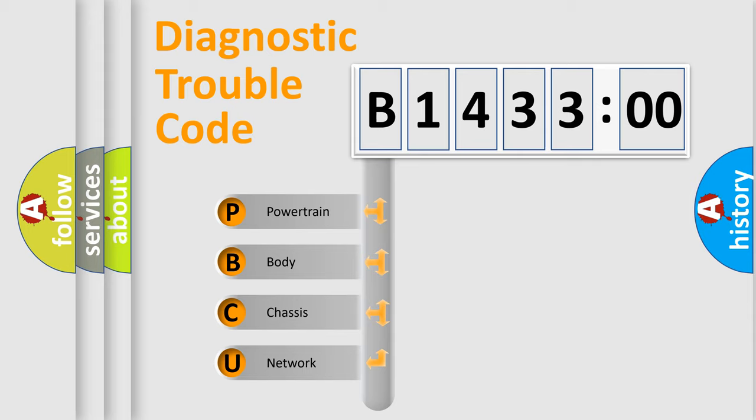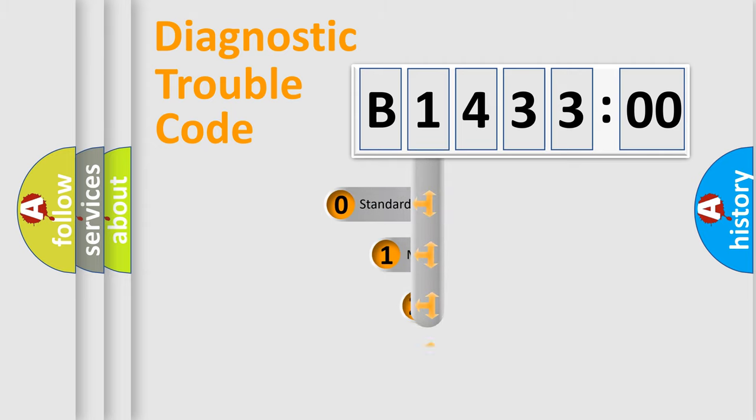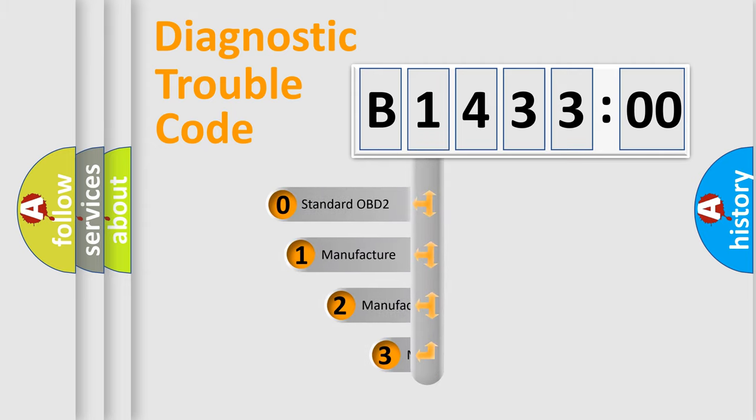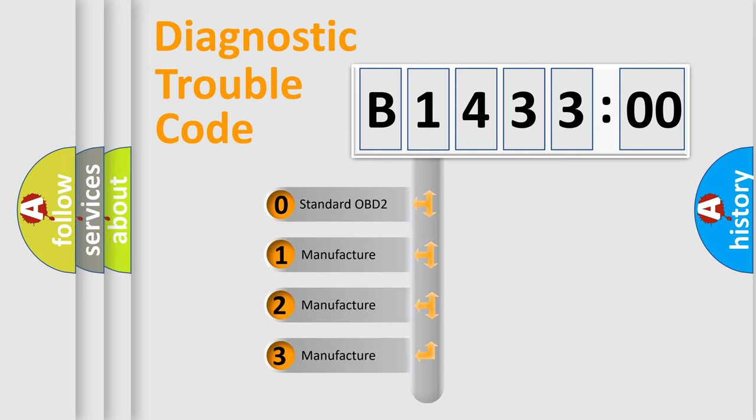We divide the electric system of automobile into four basic units: Powertrain, Body, Chassis, and Network. This distribution is defined in the first character code.